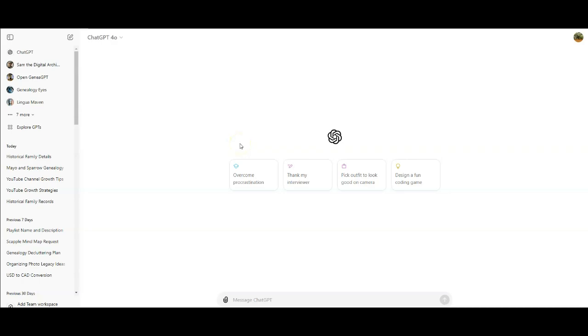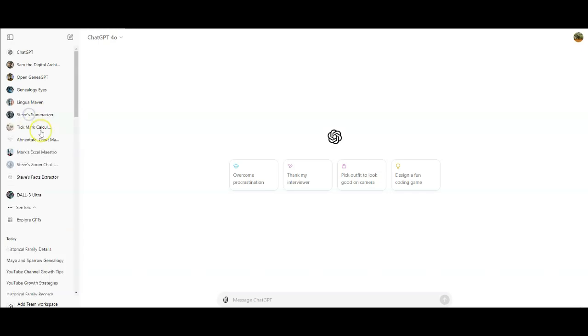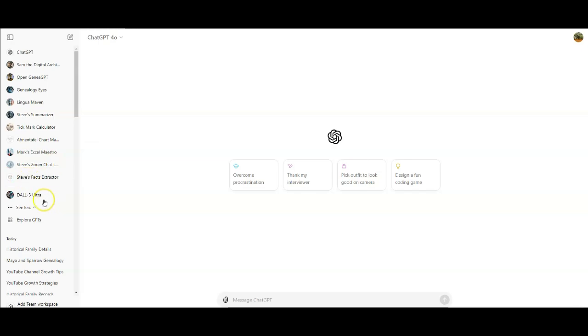So here we are at ChatGPT 4.0. I have the paid version of chat and that gives you the ability to explore other GPTs and you can store them. And so I actually follow a gentleman named Stephen Little, and he has quite a few different chats that he's created and other people can use. So the one I'm going to use is Steve's fact extractor. So we're going to click that.